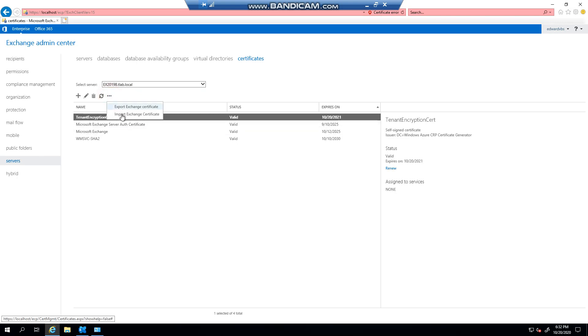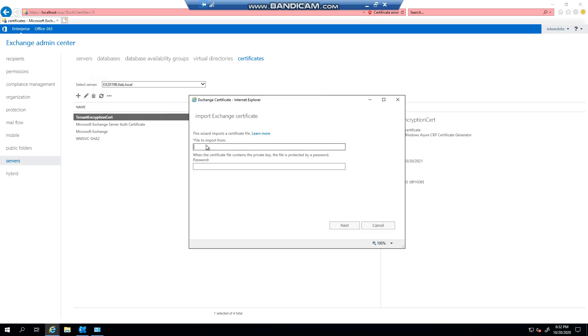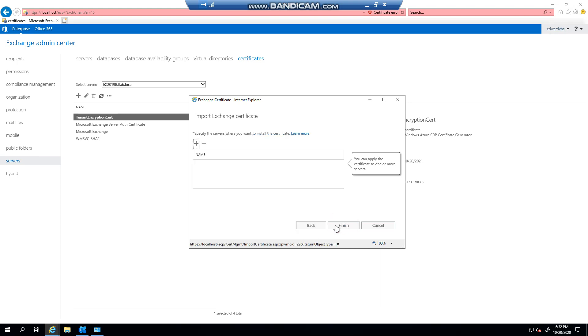You need to put in the location where you exported it to, which is localhost c$ mySearch2.pfx, and then you put in your password and you click next. Now let's say you've got multiple servers that you want to bring this certificate into.